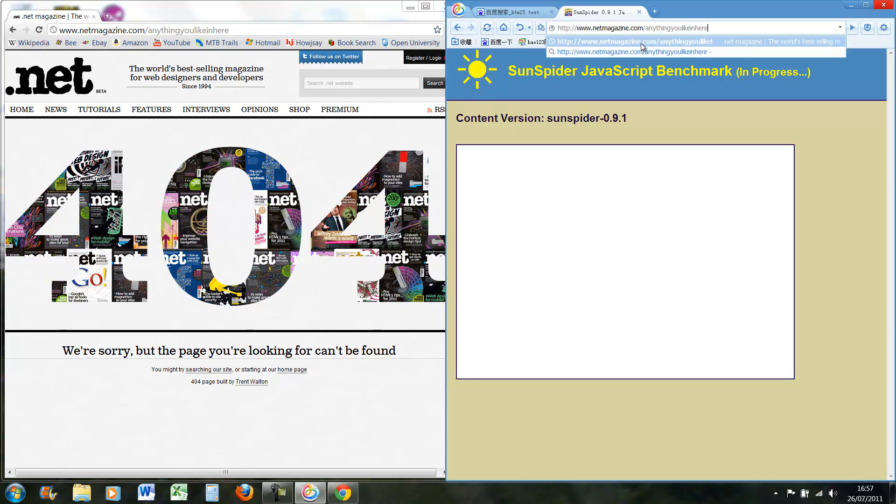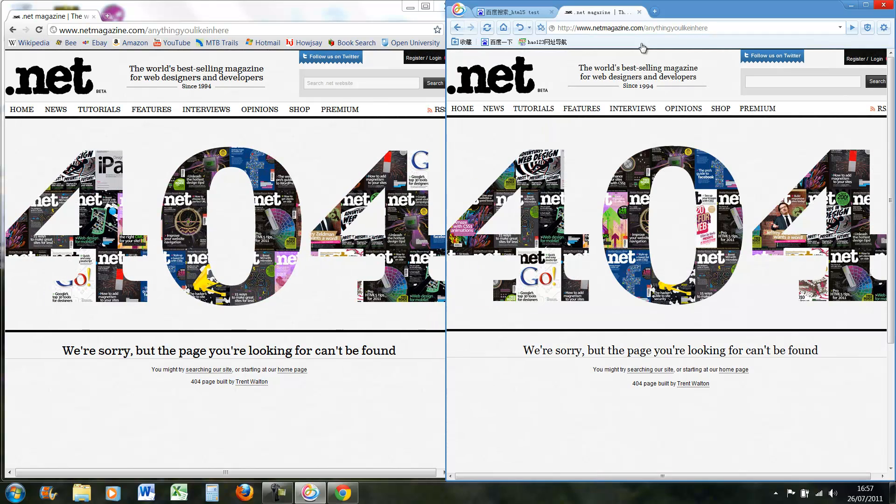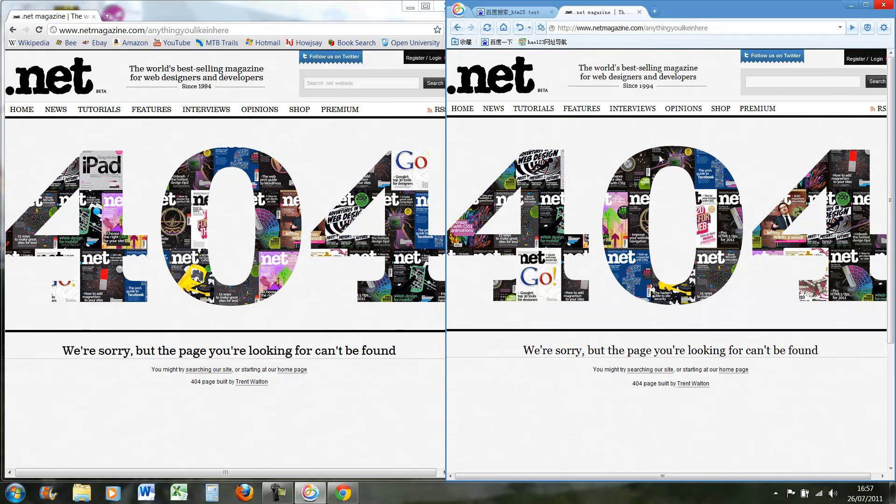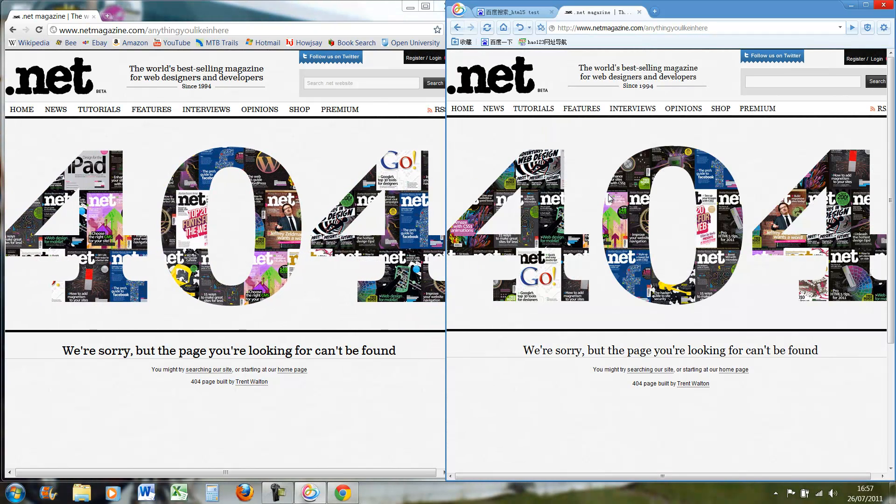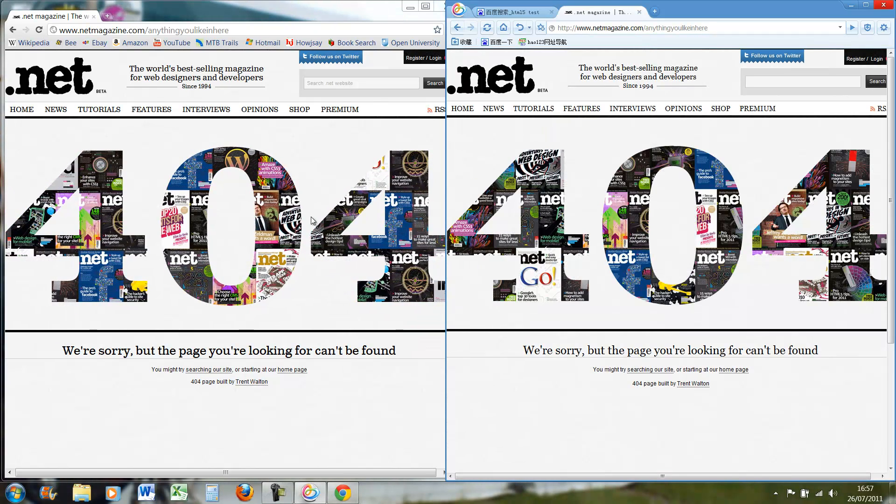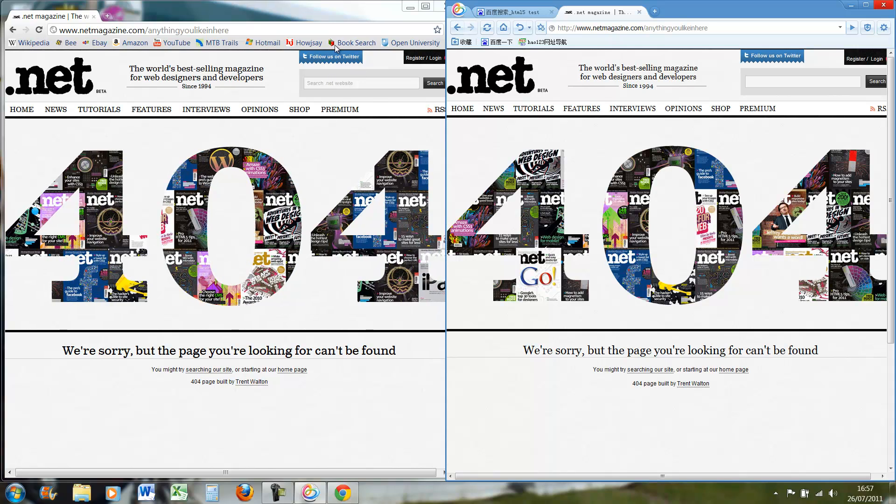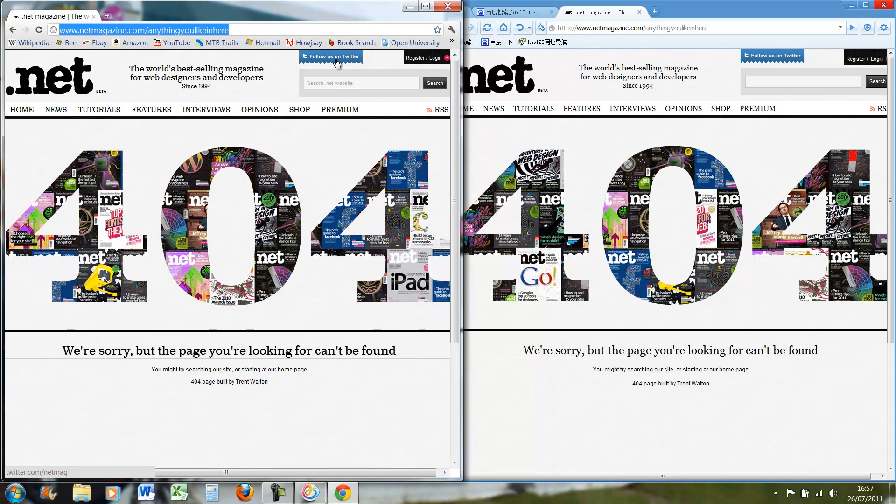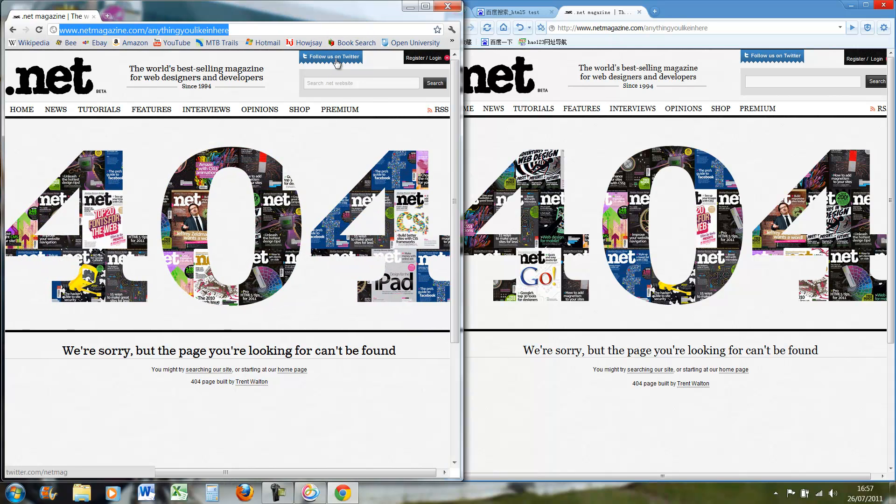So if we do that for Baidu, it comes up, it's not moving at all. So again, Chrome beats it. So if we go onto a few websites now.